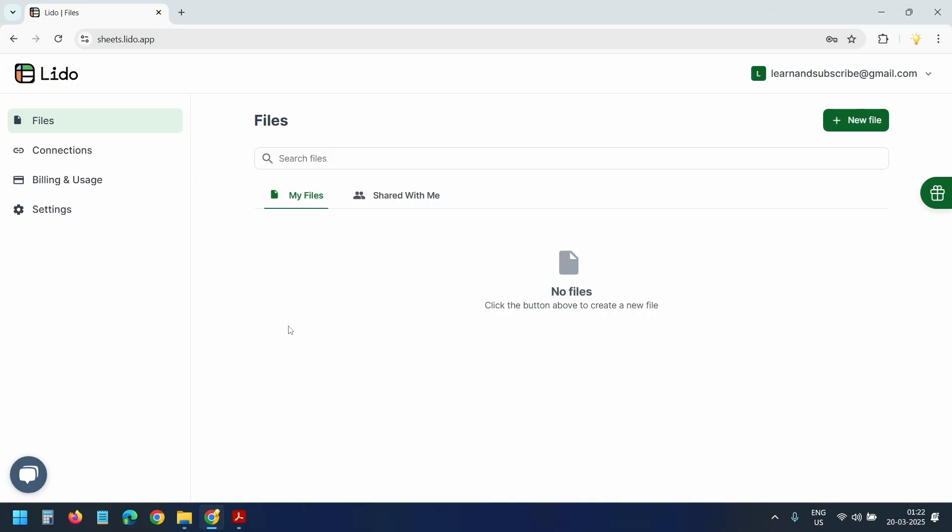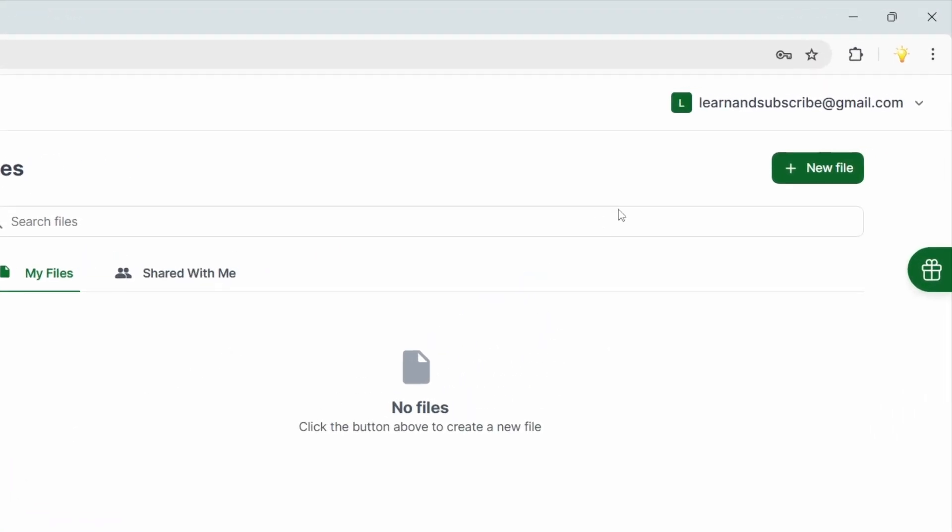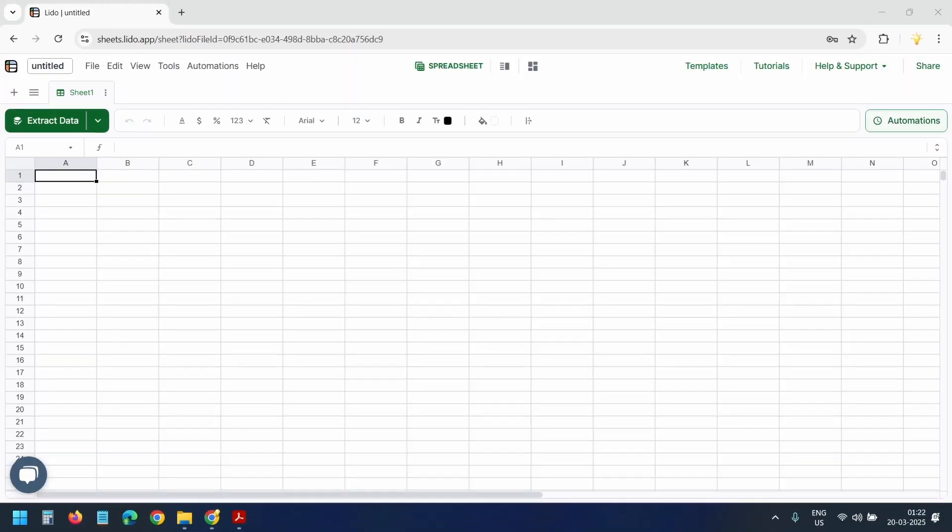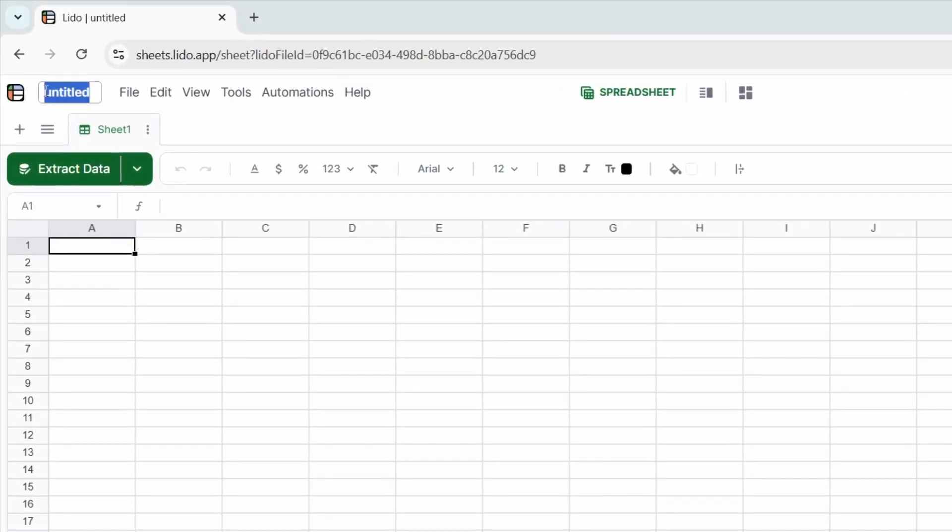I'll be using Lido for this task. You can find the link in the video description below. First, let's create a new file. I'll rename the file to invoice data.